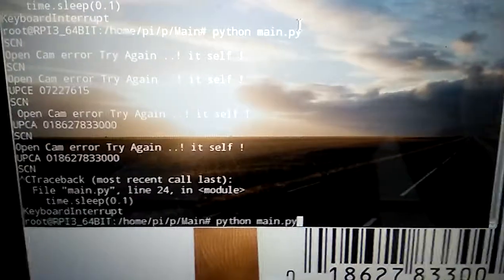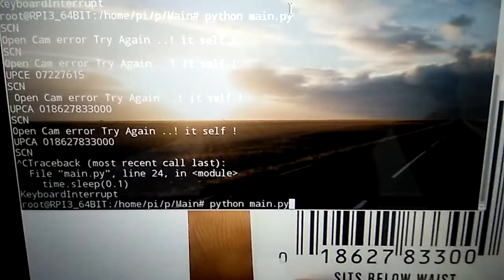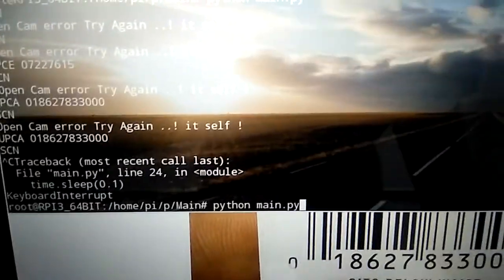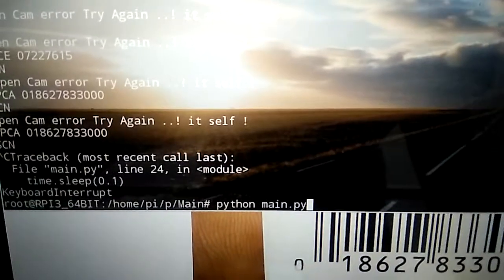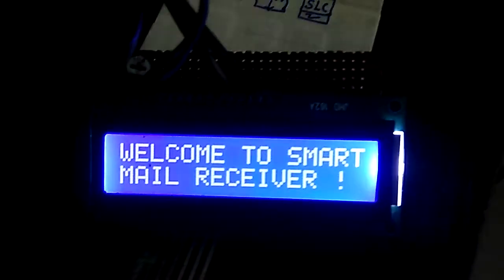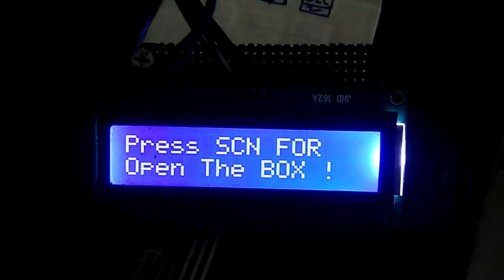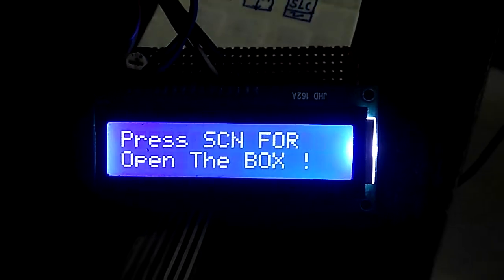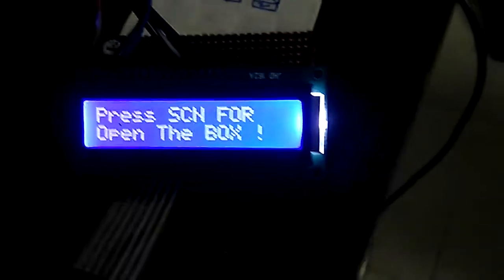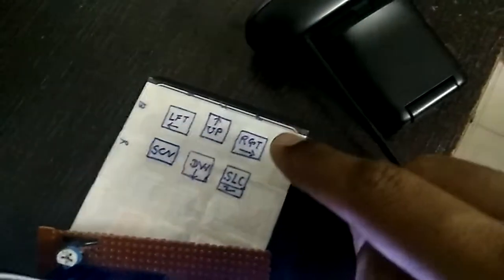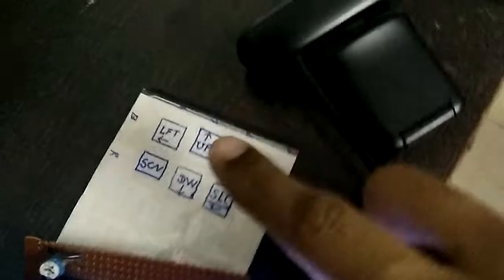So here is the demo test for the main software. We just started - here's the welcome to Smart Mail Receiver. Press CAN to open the box. Here is a buzzer, LCD keypad that can be customized, and here